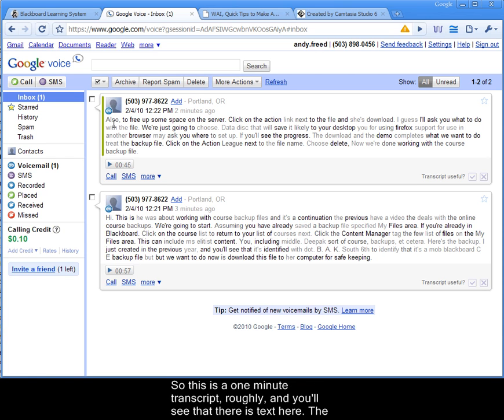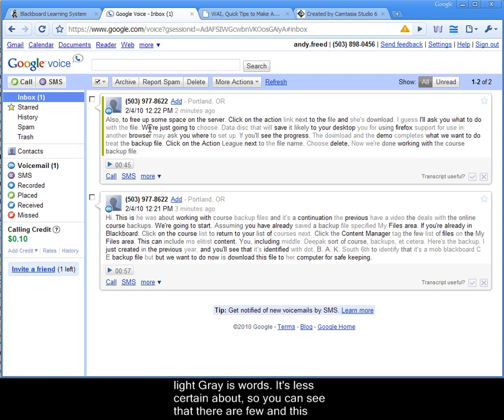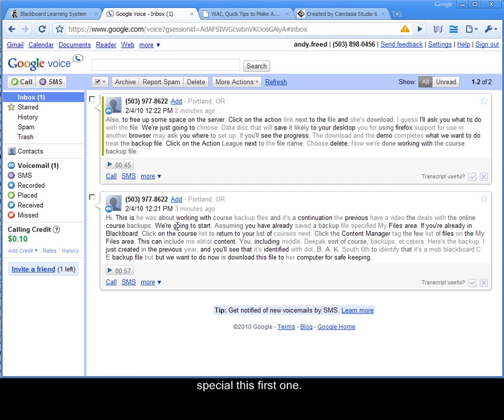And you'll see that there is text here. The light gray is words that it's less certain about, so you can see that there are a few in this, especially this first one.